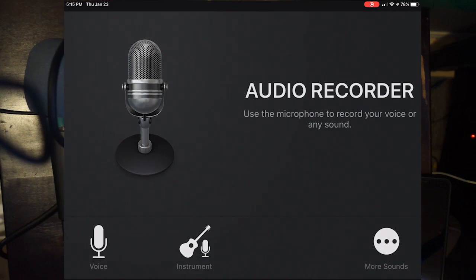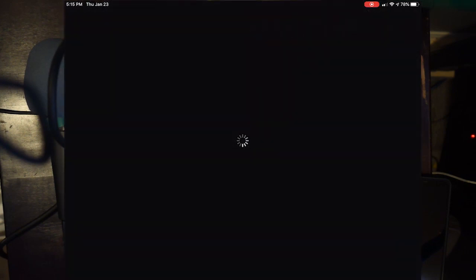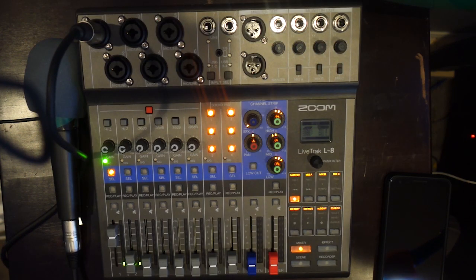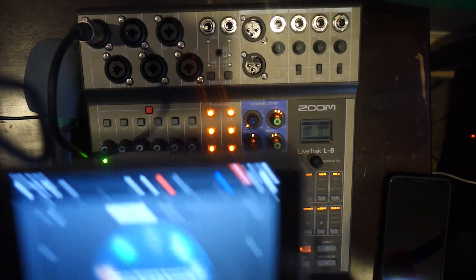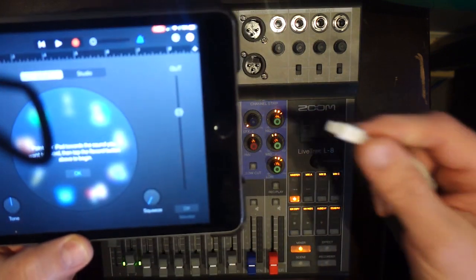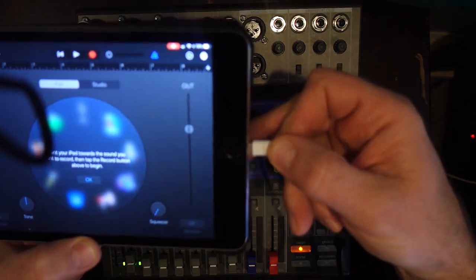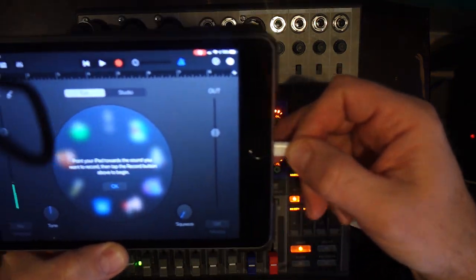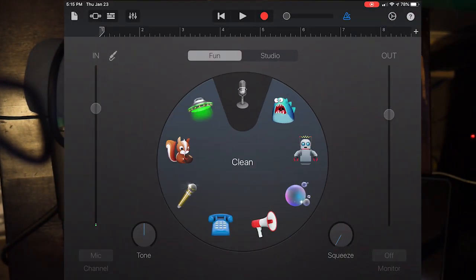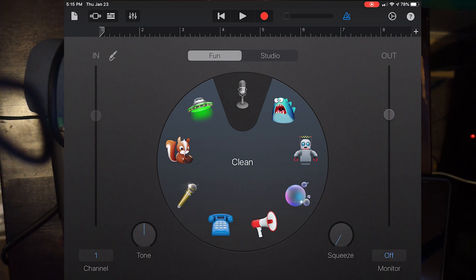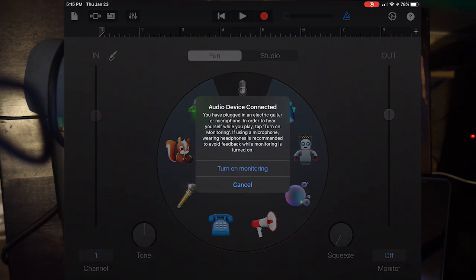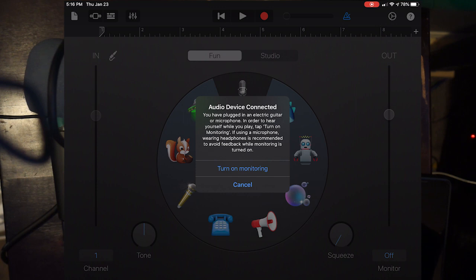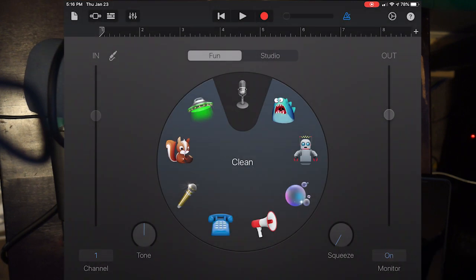The first thing we're going to do after we open GarageBand, we want to choose Audio Recorder. I picked that. Now, what I'm going to do is plug my little deal into the side of my iPod right here like this. And what you'll find out is that in a minute, you're going to get this little pop-up that says, you have plugged in an electric guitar or microphone. In order to hear yourself tap, you must turn on monitoring. That means it's recognized the LiveTrack 8.